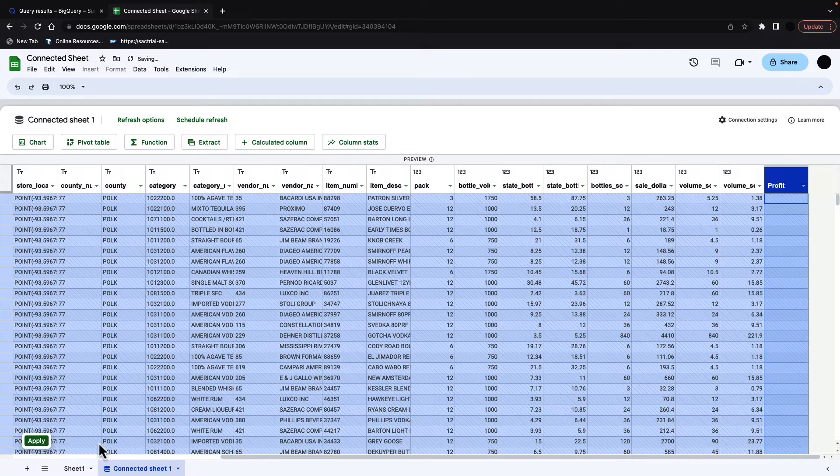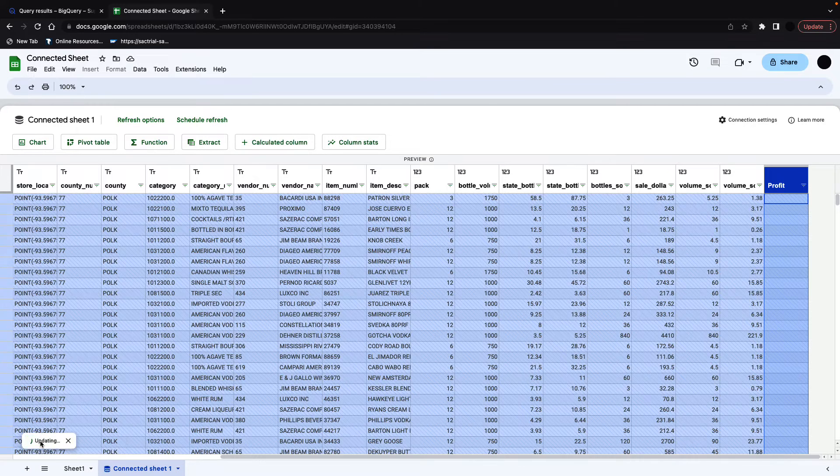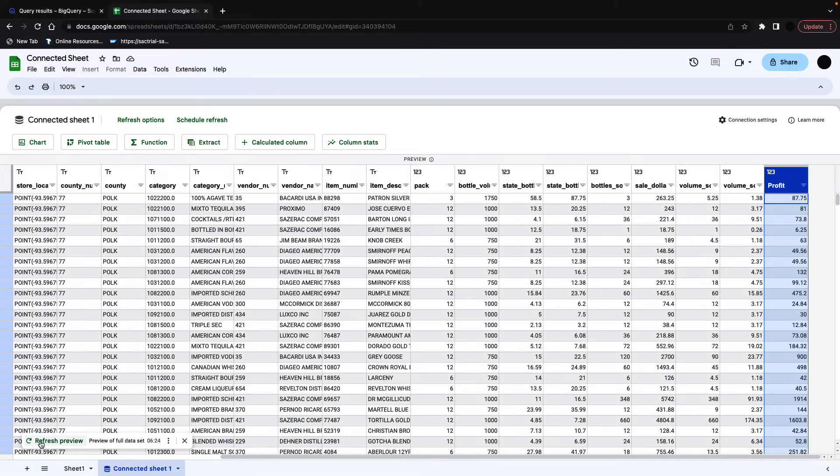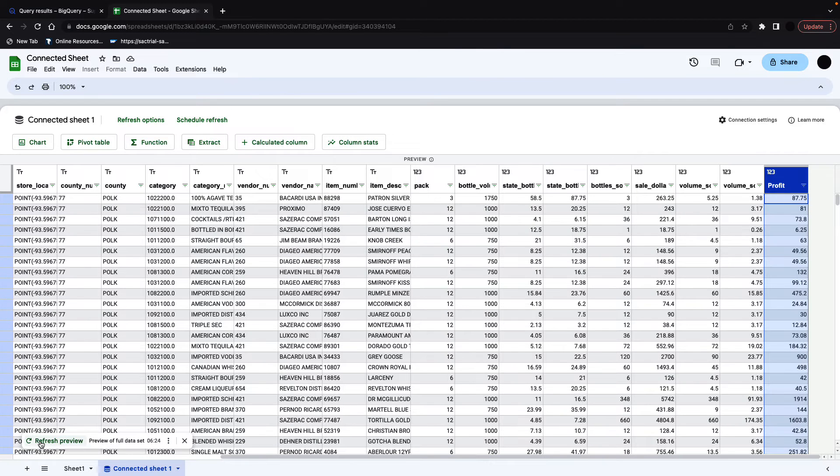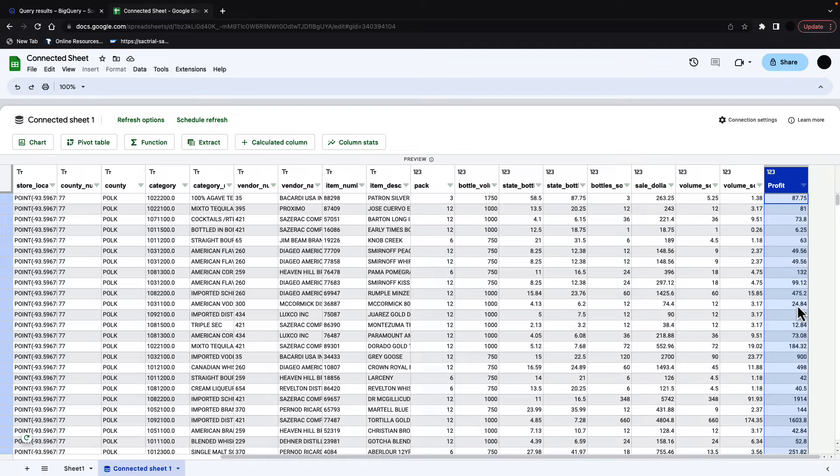And everything you do in here, you have to click apply. So I'm going to click apply, and then you'll see the profit has now been calculated for each line. And you can do this for huge data sets as well in here.